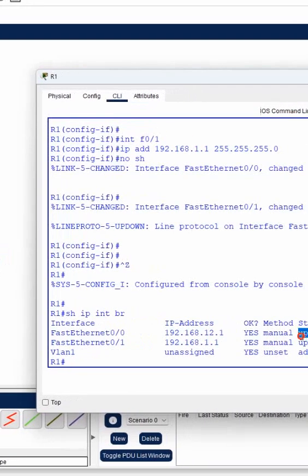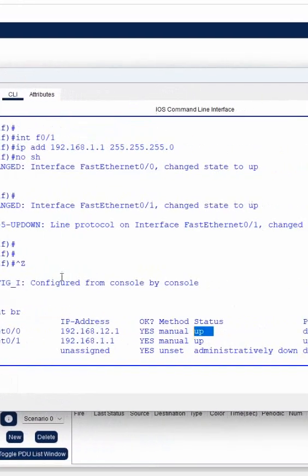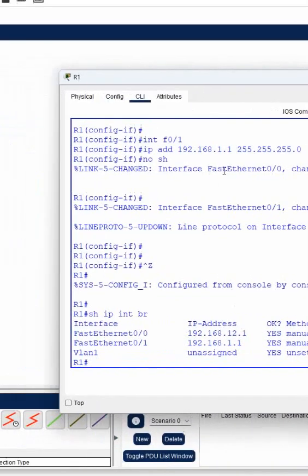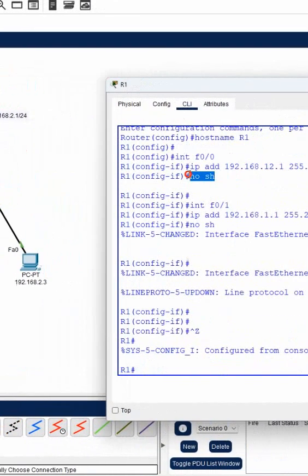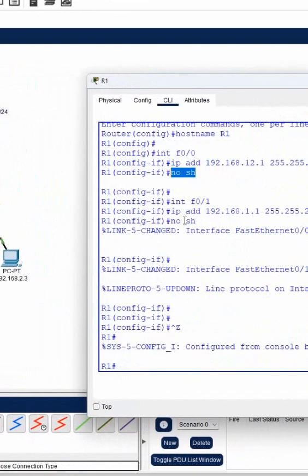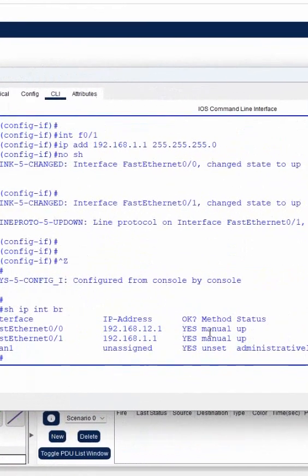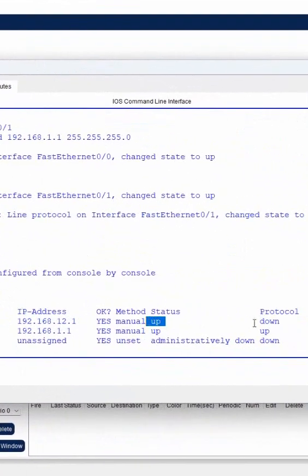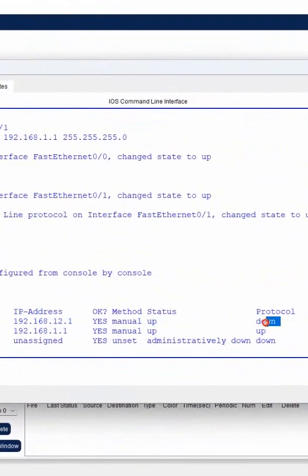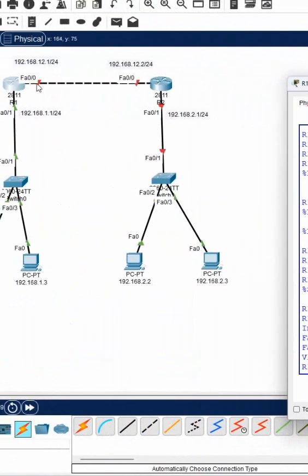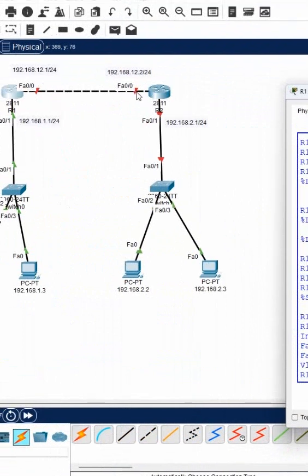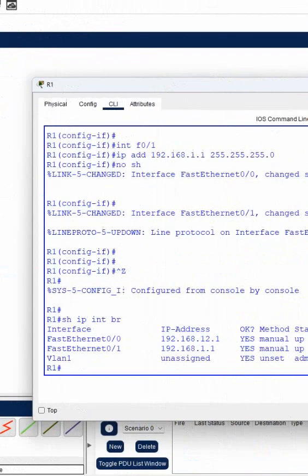The status is up because we wrote 'no shut' there. If you see, we wrote 'no shut', so the status goes up. But protocol is down because when we're connecting the cable from this interface to another interface, the opposite side also should be up. If the opposite side is not up, this protocol will not go up.